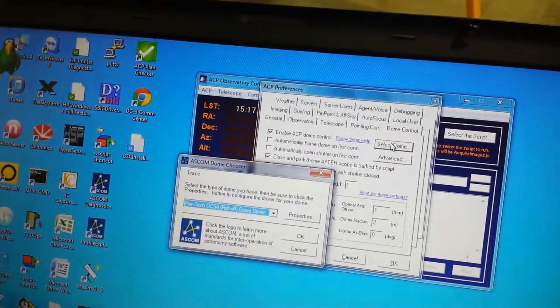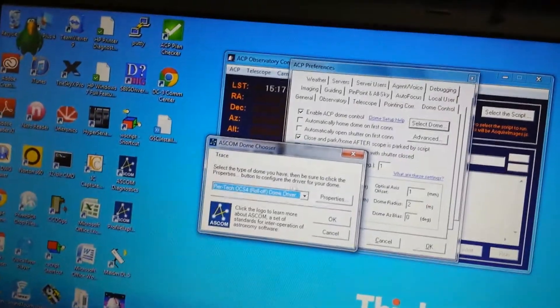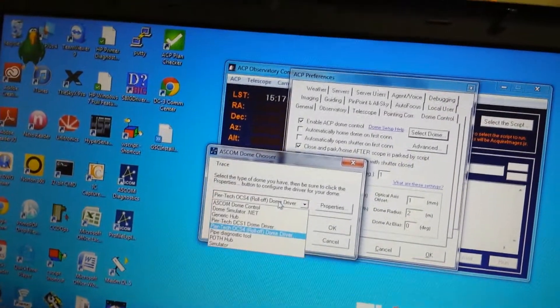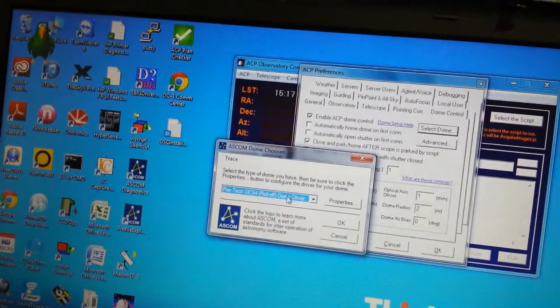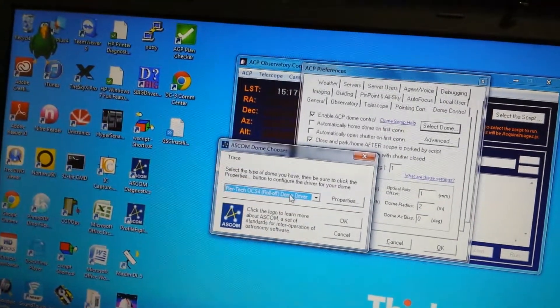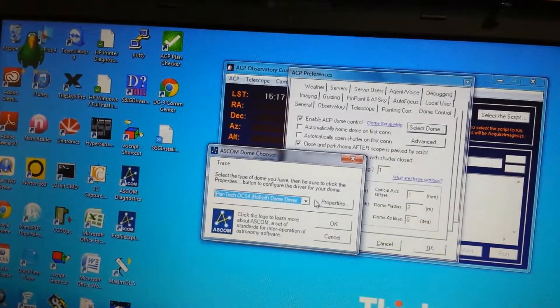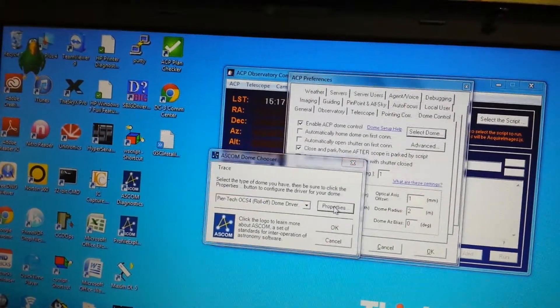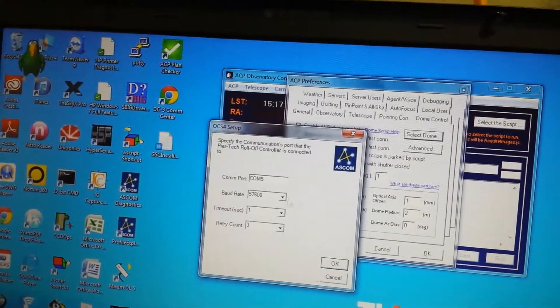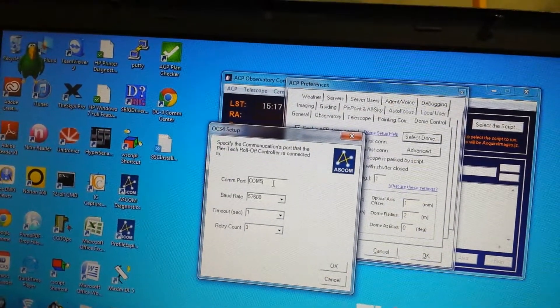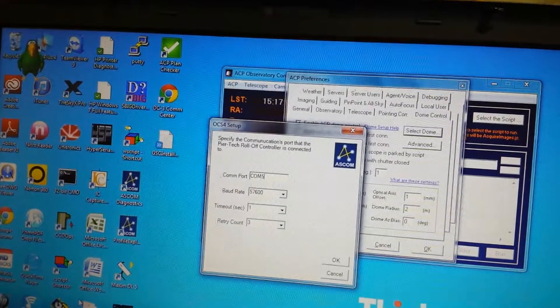Select Dome, and we want to select the Peertech OCS4 Roll-Off Dome Driver. Go into Properties and double-check our COM port.